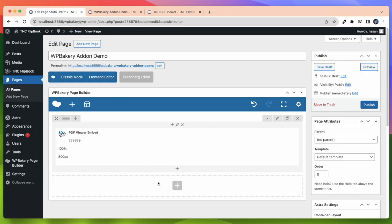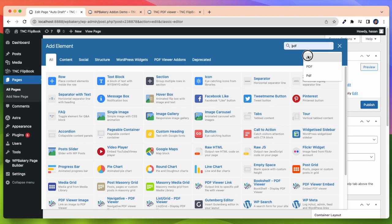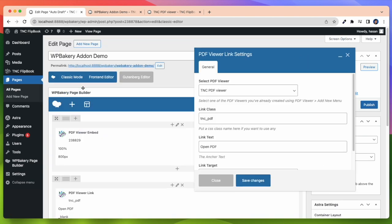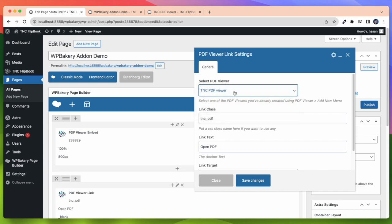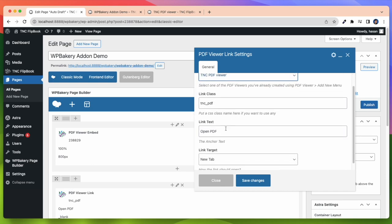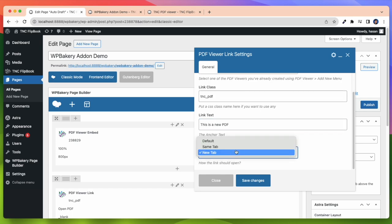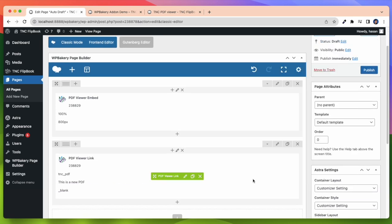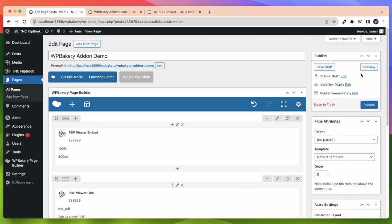Now I am taking another element in the same process and that is the PDF Viewer link. Here again I have to select a PDF Viewer. Then I can select the link class, link text and link target if I want. Here I add a link text. This is a new PDF. Then I select a link target and that is new window. After that need to save the settings and preview this on our page.